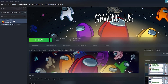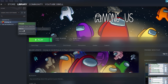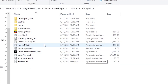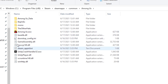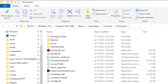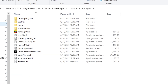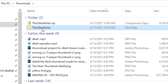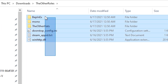Go to Steam, go to your Among Us, right-click, go to Manage, then Browse Local Files. What we're doing right now is finding the Among Us folder, as you can see right there. After that, pin it to Quick Access — what that does is add it here so you can just drag any files into it. Now go to your Downloads and go to the OtherRoles folder.